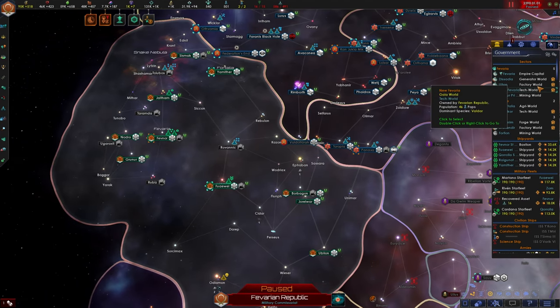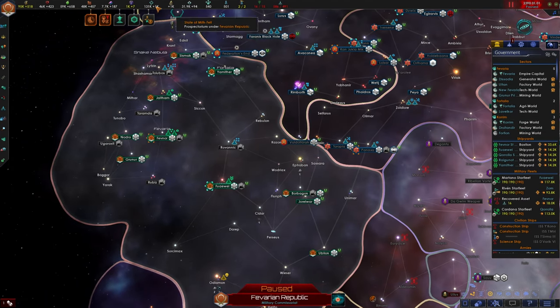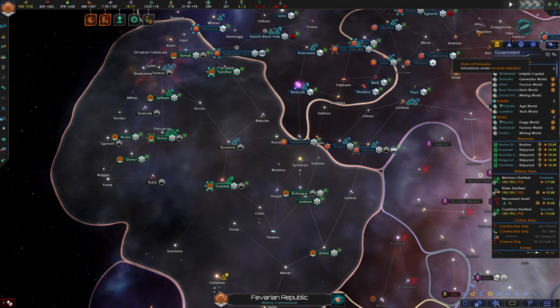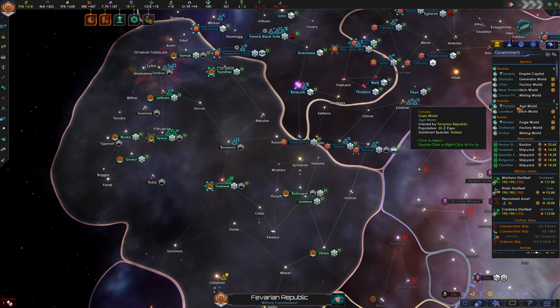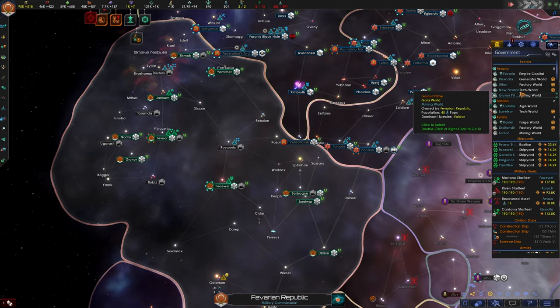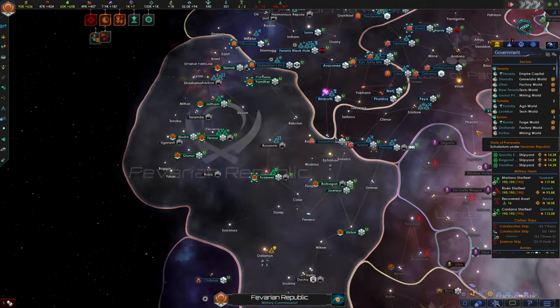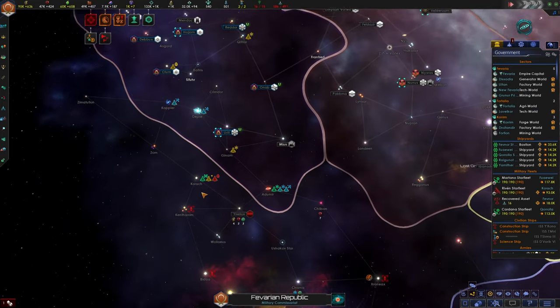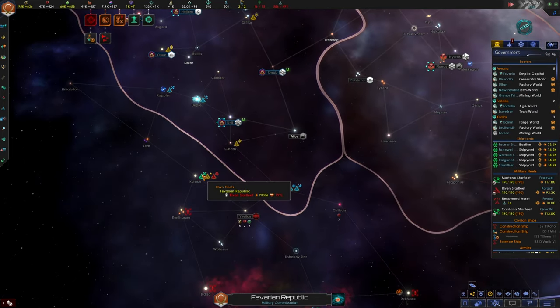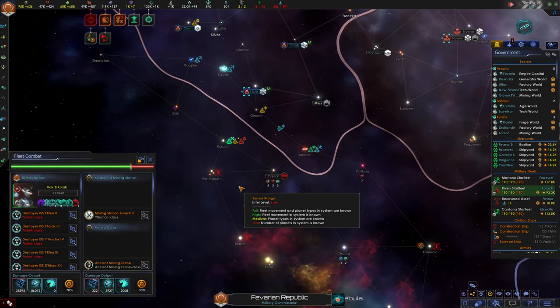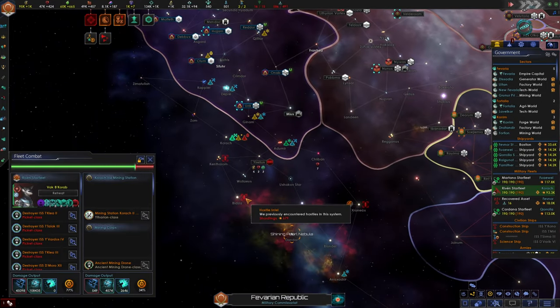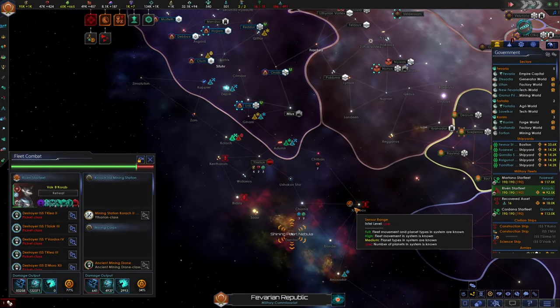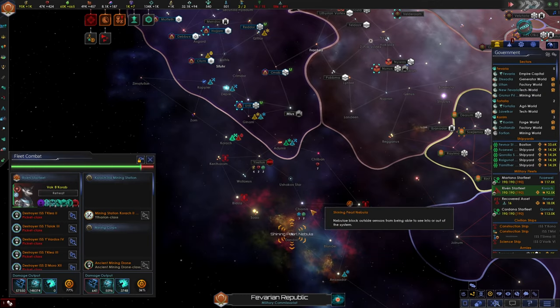All right with that being said let's go ahead and unpause the game. We'll turn this up to fast speed and let's continue to improve the output of our worlds. Hostile station engaged. Oh right I forgot we have a fleet on the fringes of the empire dealing with all of these space fauna down here.